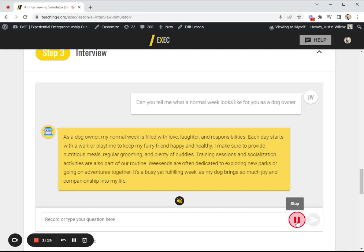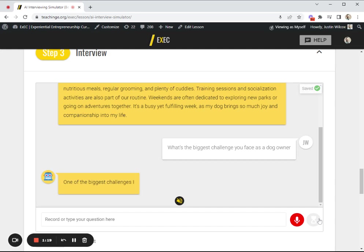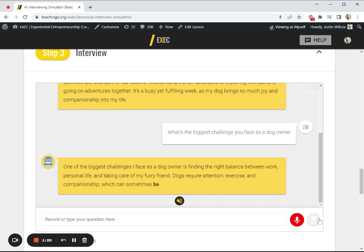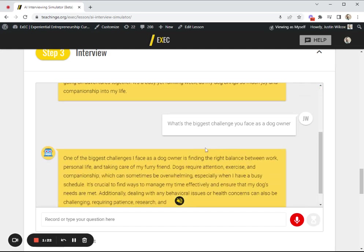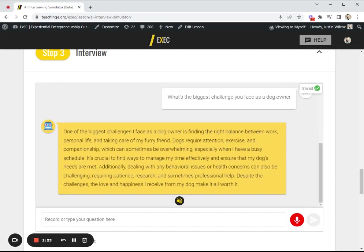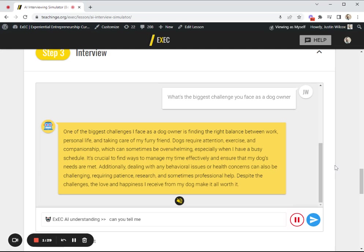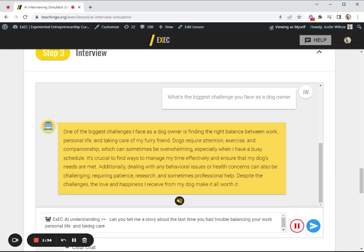What's the biggest challenge you face as a dog owner? Finding the right balance between work, personal life, and taking care of my furry friend. Can you tell me a story about the last time you had trouble balancing your work, personal life, and taking care of your dog?